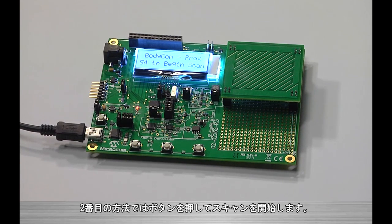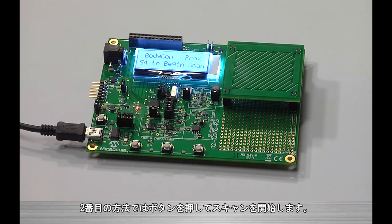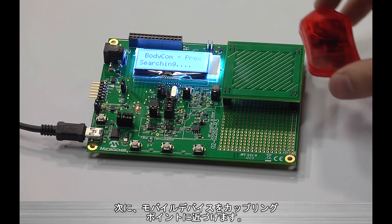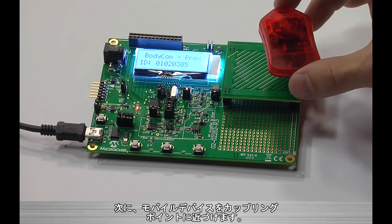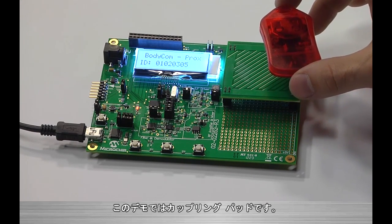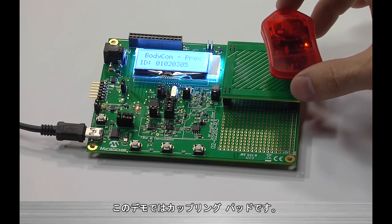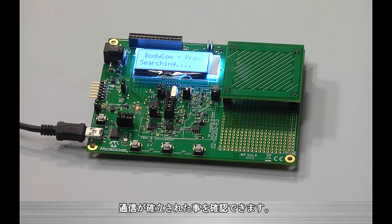In the second method, we are able to initiate a scan by a simple push button. Then, by bringing the mobile within proximity of the signal coupling location, in our case still the coupling pad, we can again see communication established.